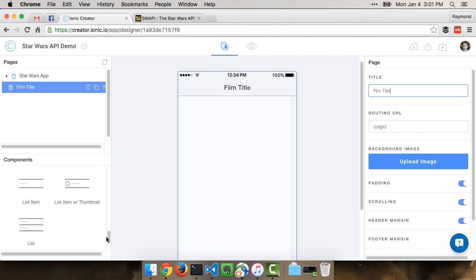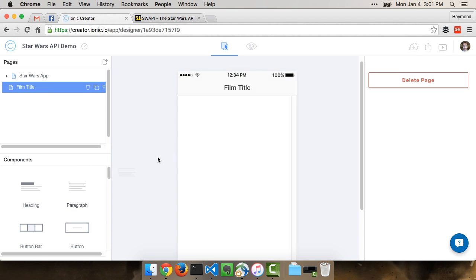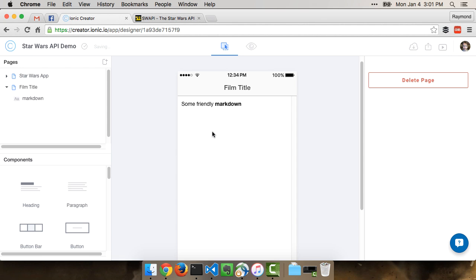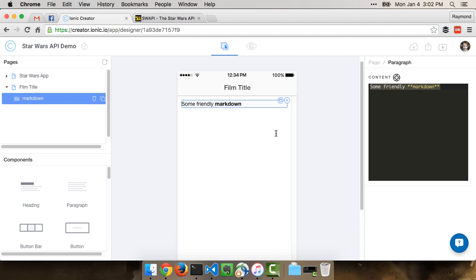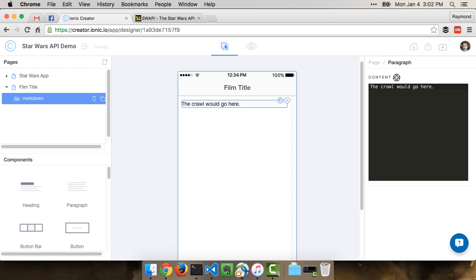Let's go ahead and drop a simple paragraph of text on here. We could put anything we want to in this place. The API returns like when the movie was made and stuff like that. But to keep it simple, we will do the crawl. The crawl is that yellow text that goes up at the beginning of every Star Wars film. For right now, though, we'll say the crawl would go here. As simple as that.